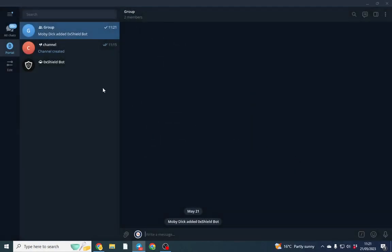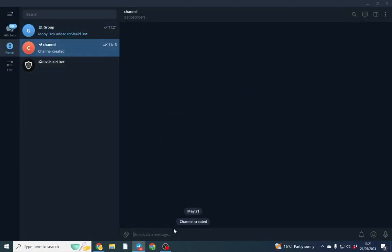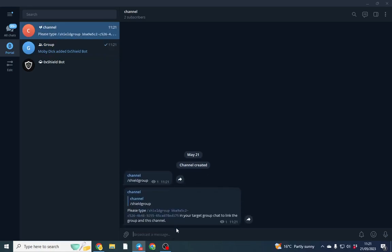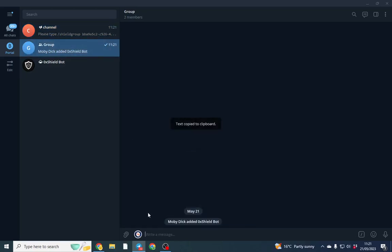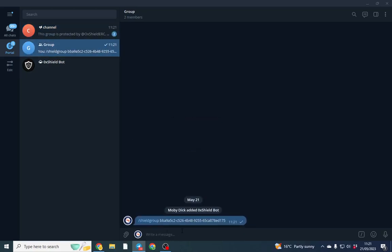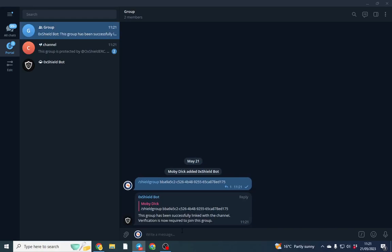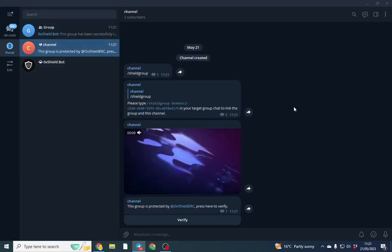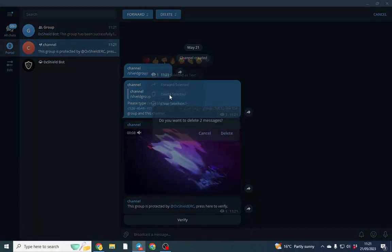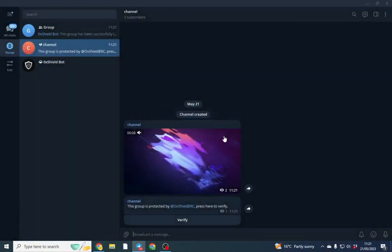So once we've done that, all we need to do is go over to the group. Type shield group. And we can go ahead and copy that into here. Now we have our group verified. We can delete that.